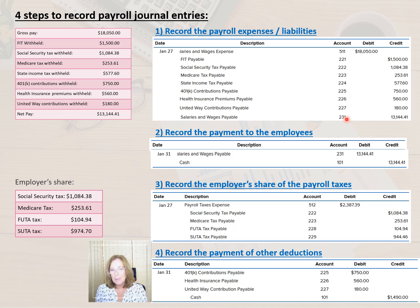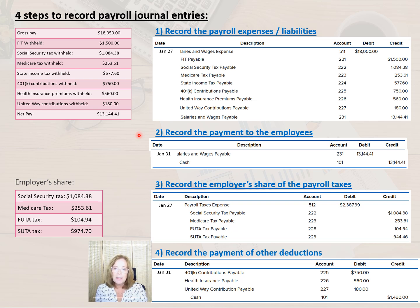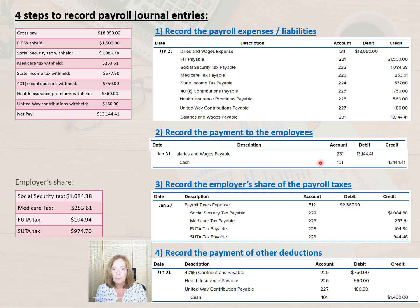As always, the total debits should equal the total credits. The second transaction reflects the actual payment of the net pay to the employees, which releases the liability that we previously recorded to salaries and wages payable. The second transaction is recorded by debiting salaries and wages payable and crediting cash for $13,144.41.